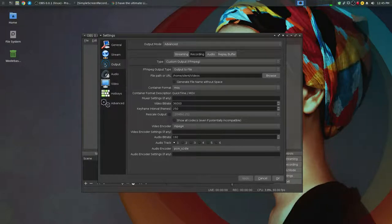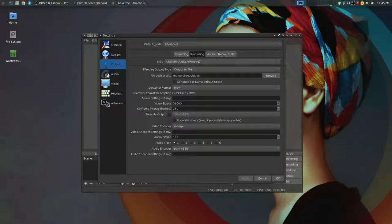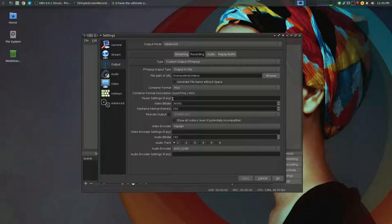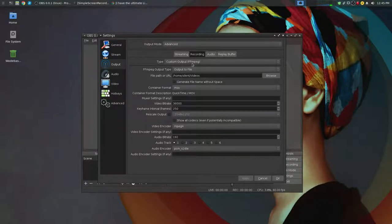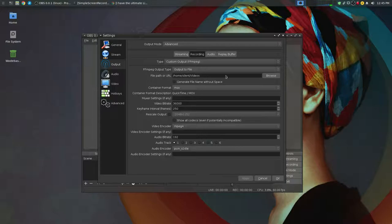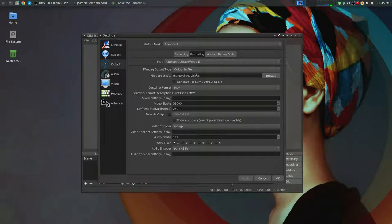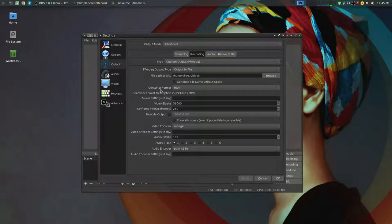On the output tab, you change the output mode to advanced, go to your recording tab and you change the type to custom output FFmpeg. Save your file in the location of your choice. You change the container format to MOV.